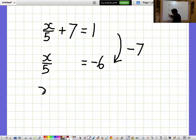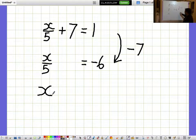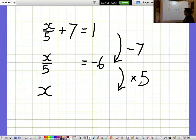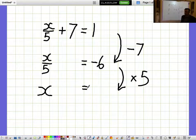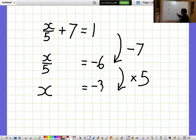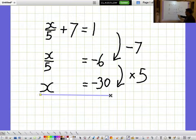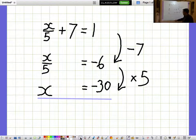I'm not interested in what x over 5 is, I want to know what a whole x is. So I multiply everything by 5, to cancel out the fact that we're dividing by 5, but I need to remember to do the same on the other side as well. So minus 6 times 5 is minus 30, giving us the final answer x equals minus 30.